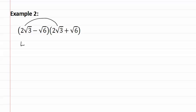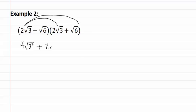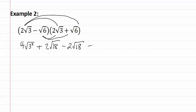Which gives us four square root three squared plus two square root eighteen minus two square root eighteen minus square root thirty-six. As you can see since they were conjugates the center two terms will drop out.